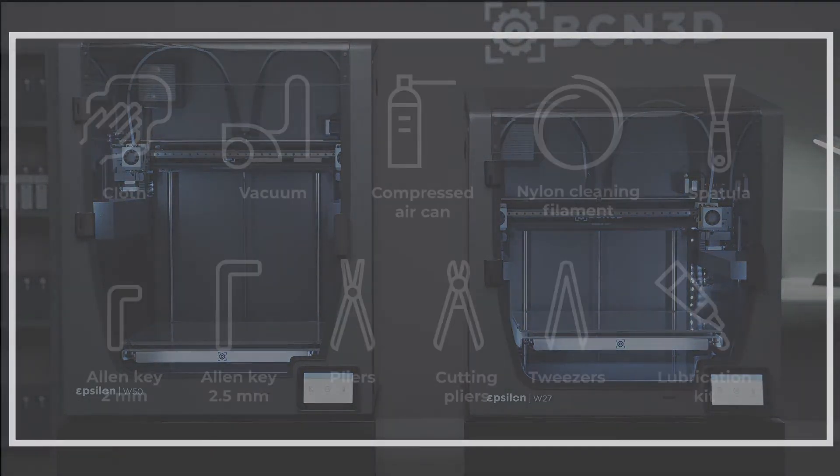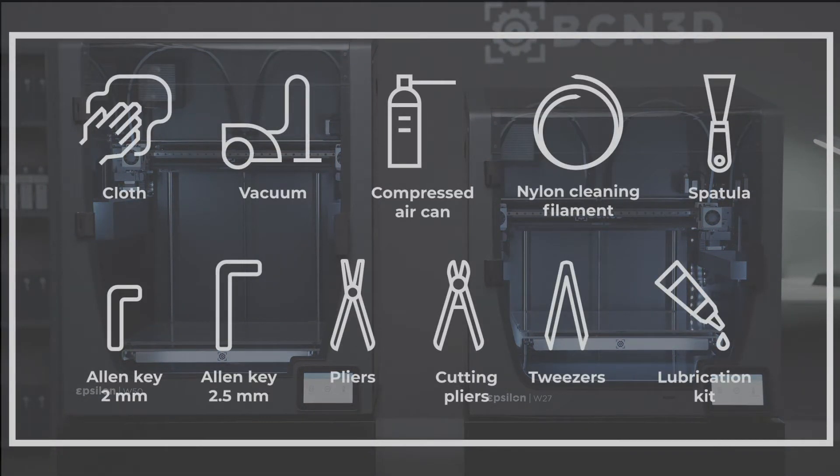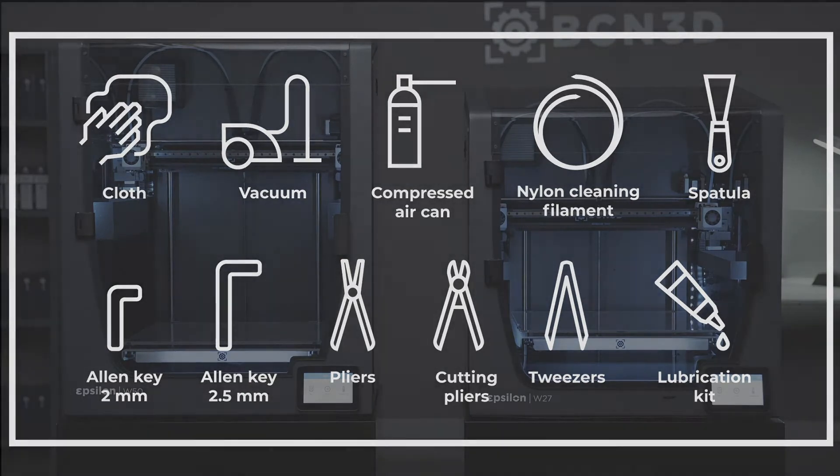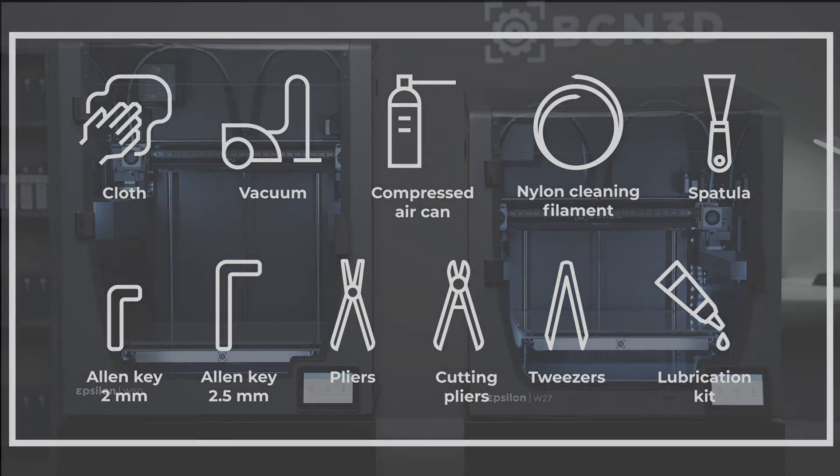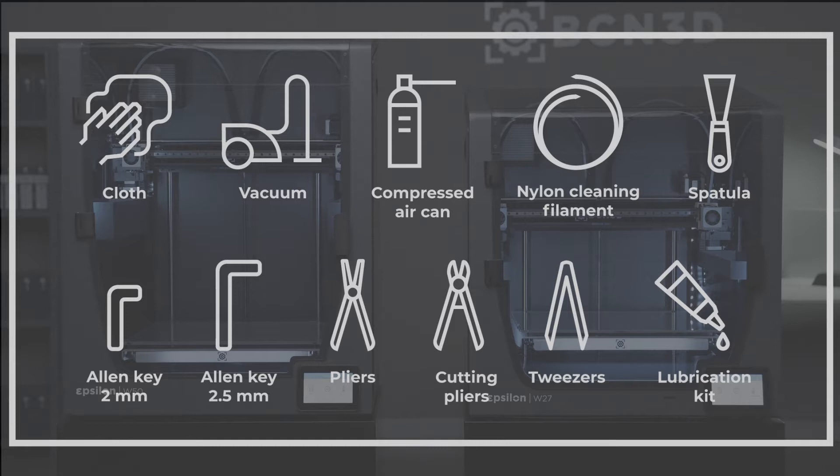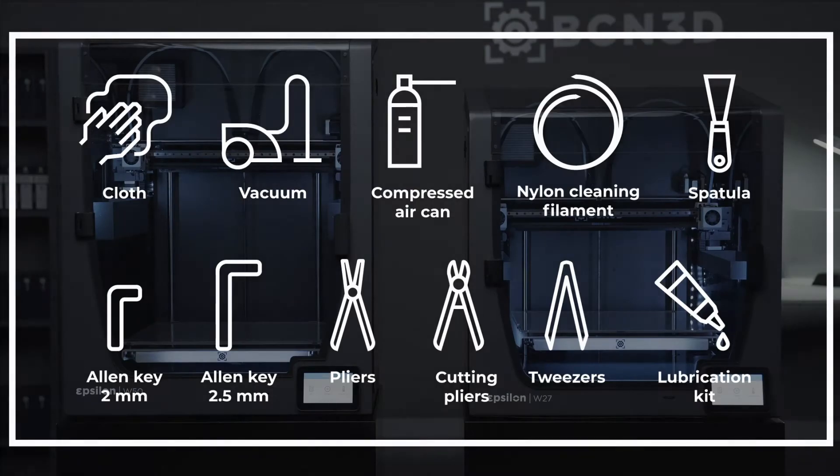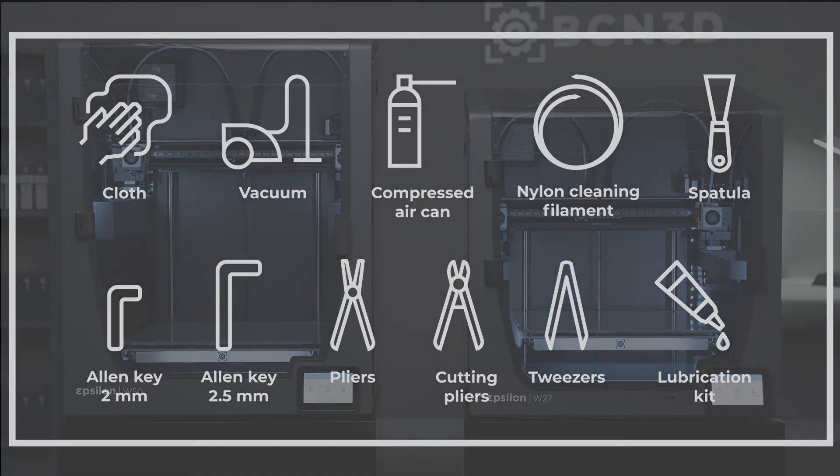To perform the steps shown in this video you will need the following tools: a cloth, a vacuum, a compressed air can, nylon cleaning filament, spatula, a 2mm allen key, a 2.5mm allen key, pliers, cutting pliers, and tweezers.